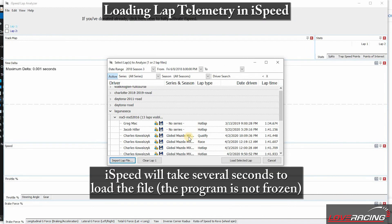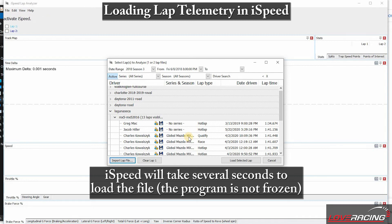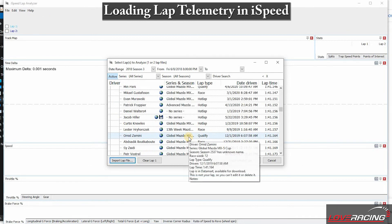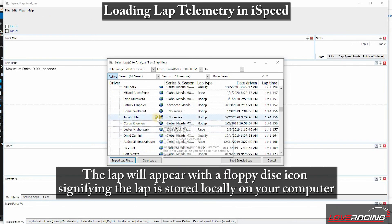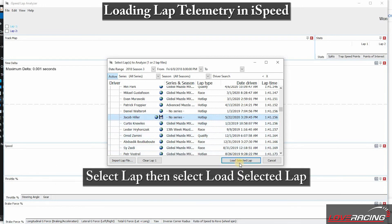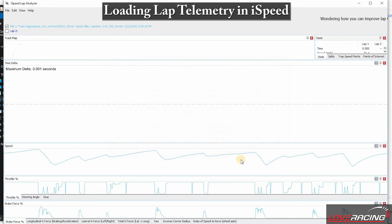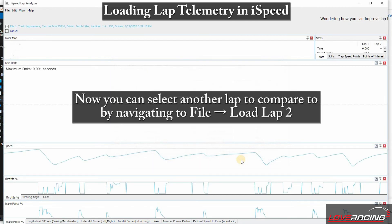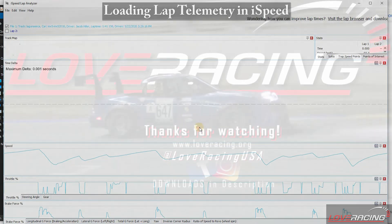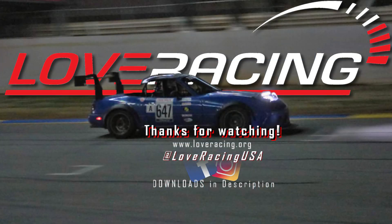The lap can take several moments to load but doesn't have any loading indications. Once loaded, you'll notice that locally stored laps appear with a floppy disk icon, while globally accessible laps appear with a globe icon. Select the desired lap, then click Load Selected Lap. Finally, repeat the process using the option Load Lap 2 to compare your laps with Love Racing and people around the world.